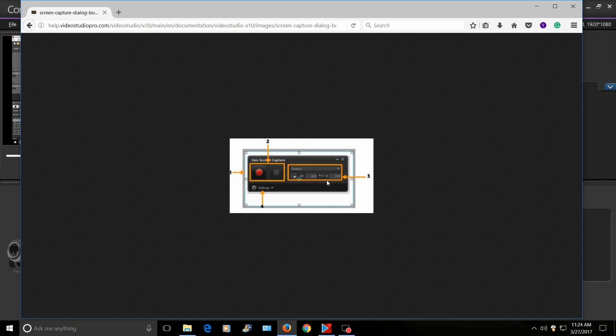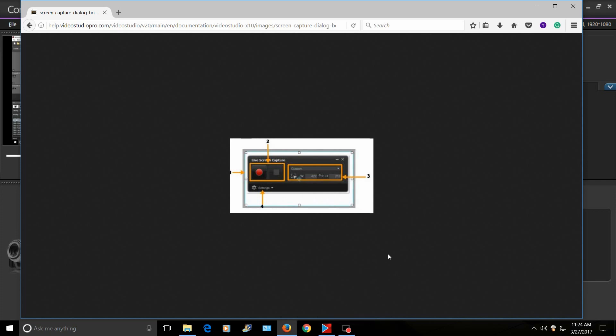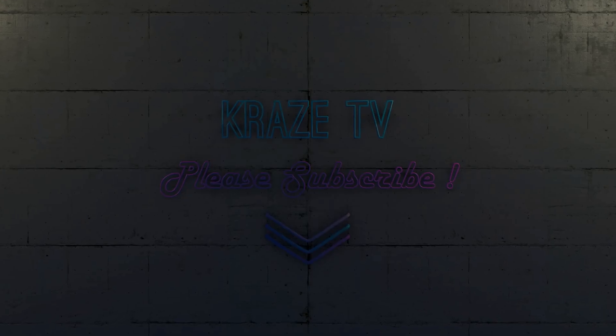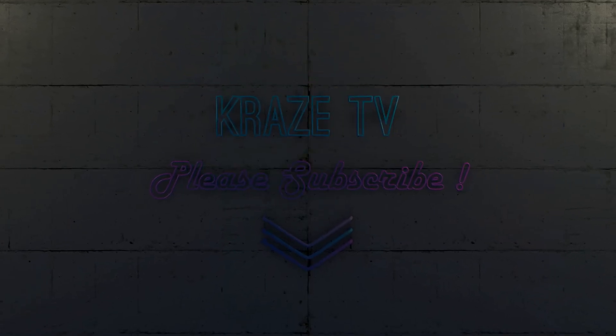So anyway, that's basically it - that's how you do a live screen capture with the USB mic and the system computer sounds. Thanks for watching guys, please subscribe to the channel, and I'll talk to you soon.